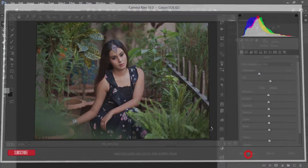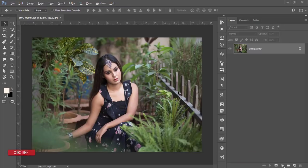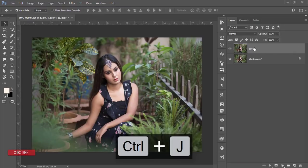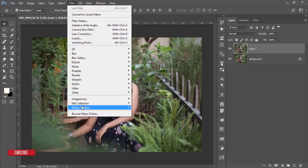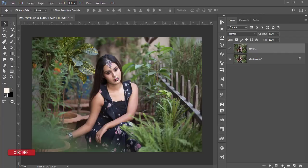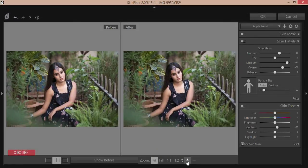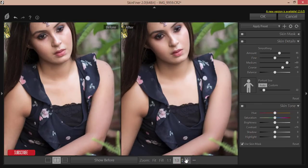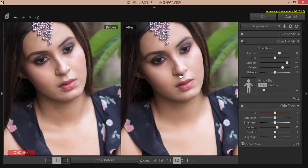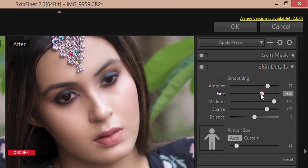Open the image and press Ctrl+J to take a backup layer. Then go to Filter, Photo Toolbox, and Skin Finer — this is a Photoshop plugin you can download. Make it zoom in so you can see the difference: before, the image has spots, but after, there are none. Here is the amount of smoothing and the amount of fining — set it to medium. Don't overdo it.